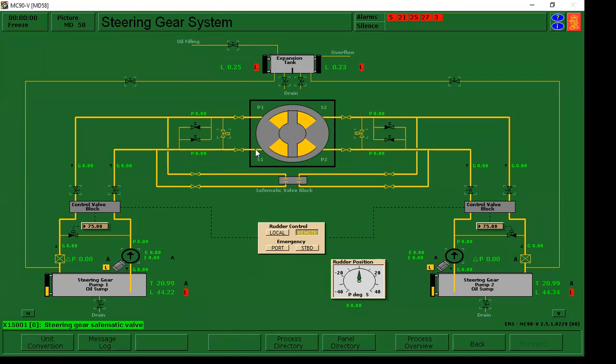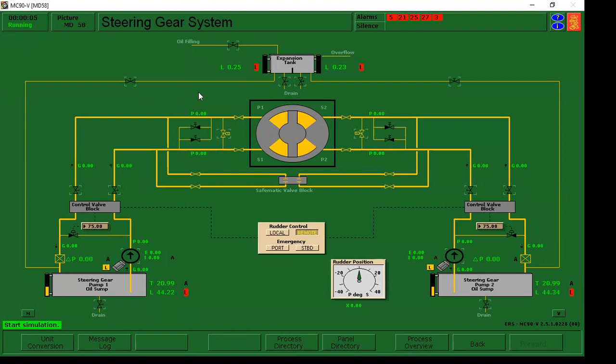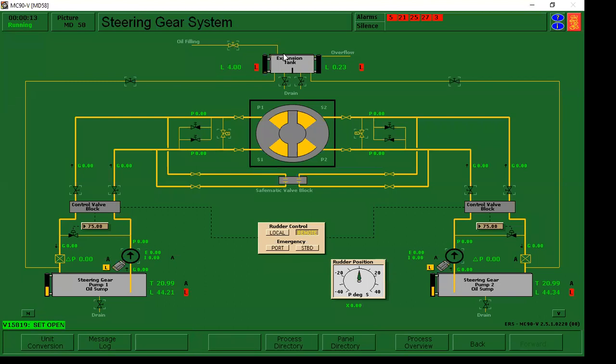Ano ang una natin gagawin? Kailangan natin mag-fill up ng oil or hydraulic oil dun sa expansion tank or overflow tank. Para mag-gawa yun, una natin gagawin is control F1. Nakikita natin, nag-run na yung system. Una natin gagawin is buksan natin tong filling valve na to, or tiyatawag na makeup valve. Open. So itong expansion tank or overflow tank na to, dapat mayroon siyang normal level na capacity na 65 to 86.